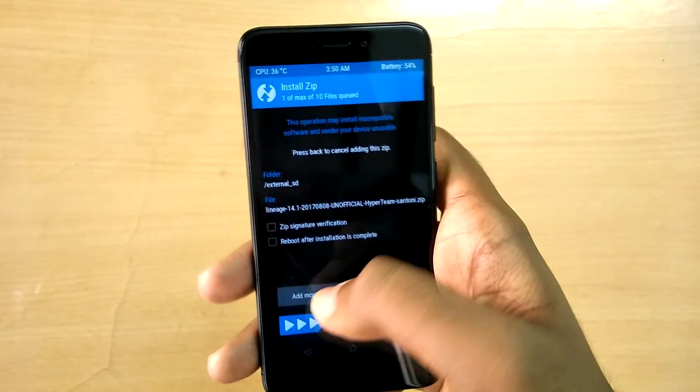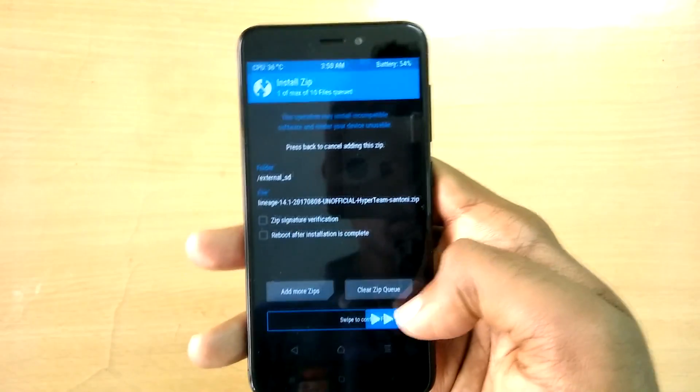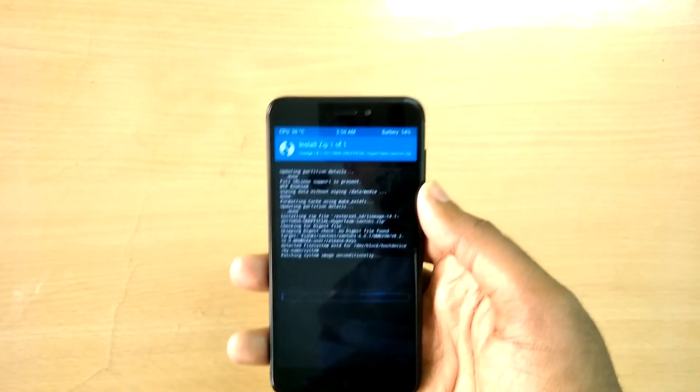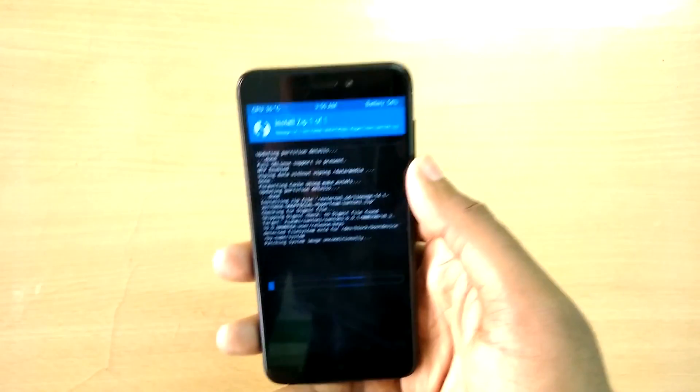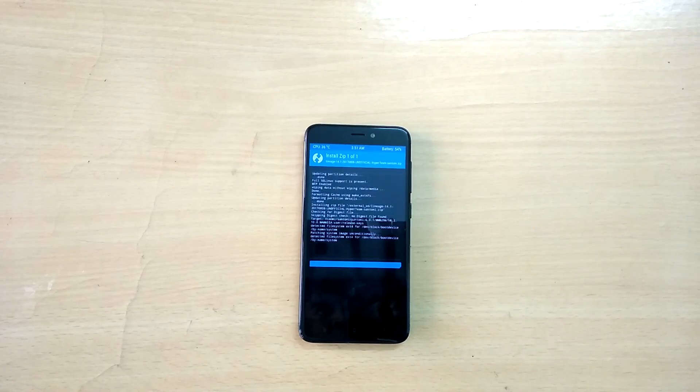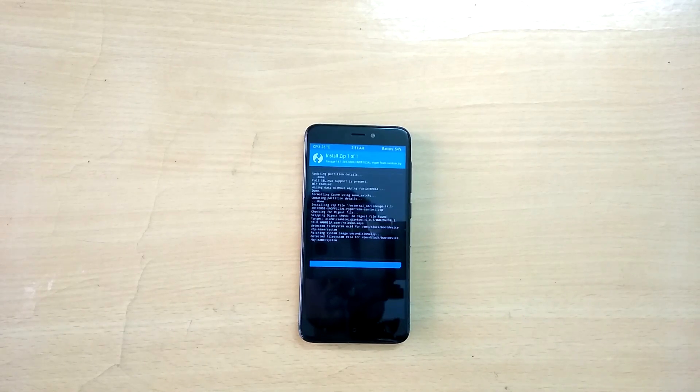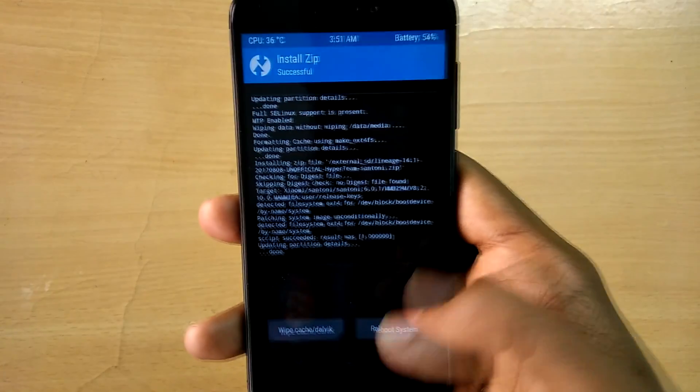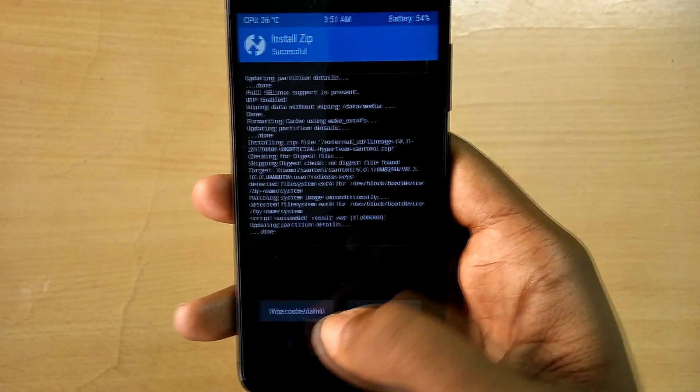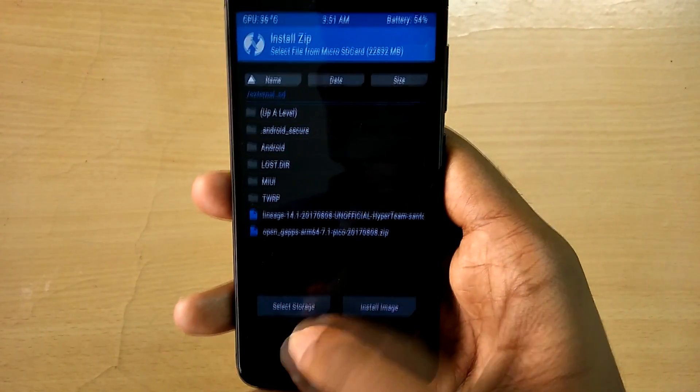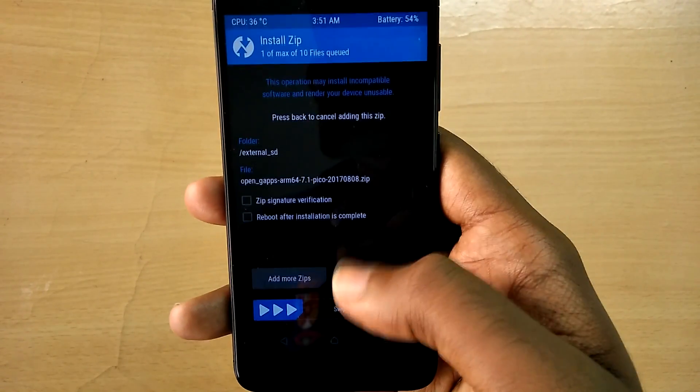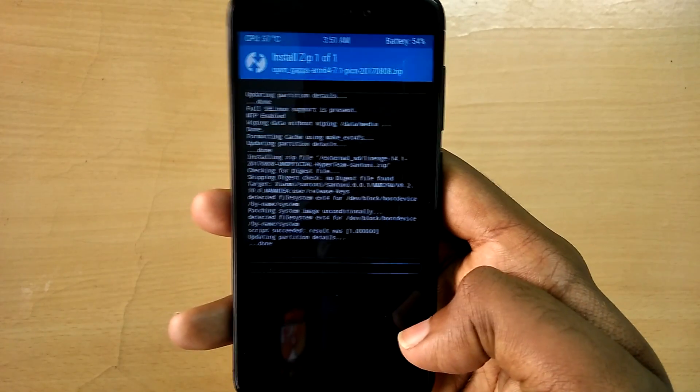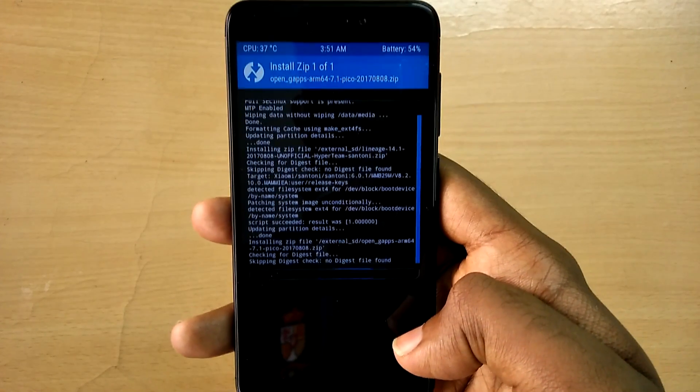Select the ROM file and swipe to flash. Now select the Google Apps zip file and swipe to flash.